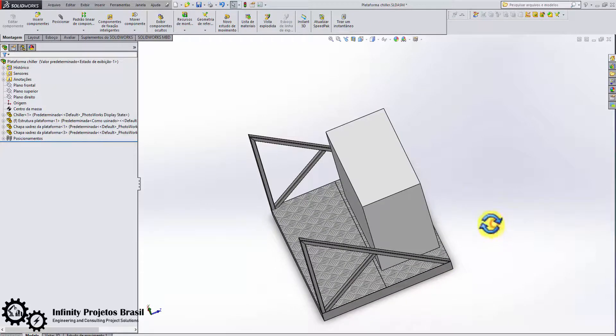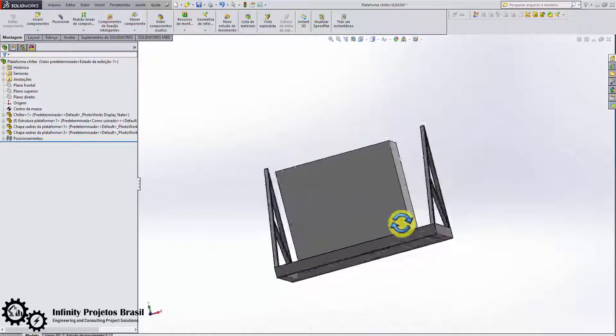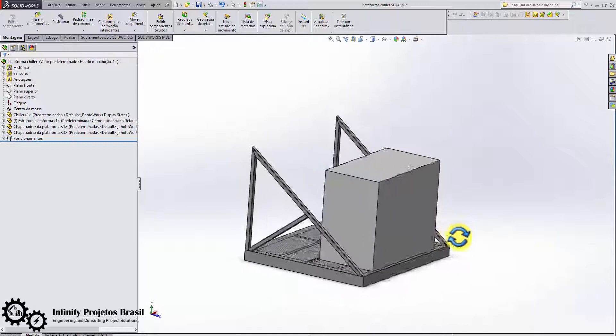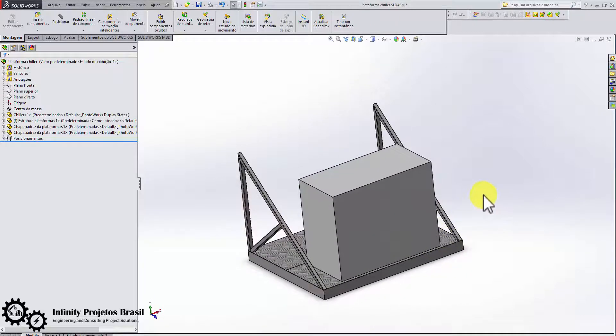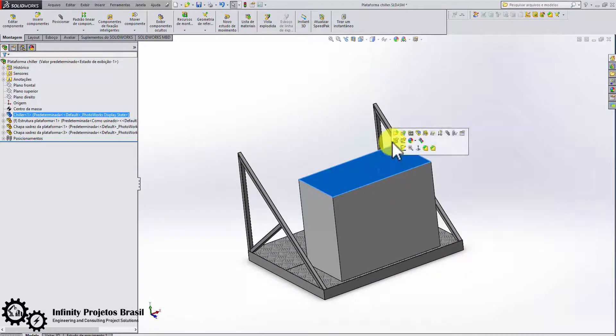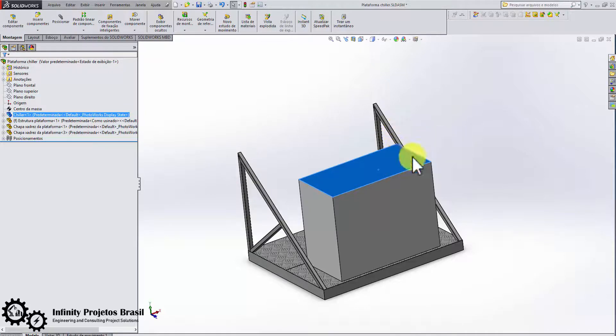For this, we will have to create a new density for the equipment so that it will have the mass we want, which in this case will be 500 kilograms.